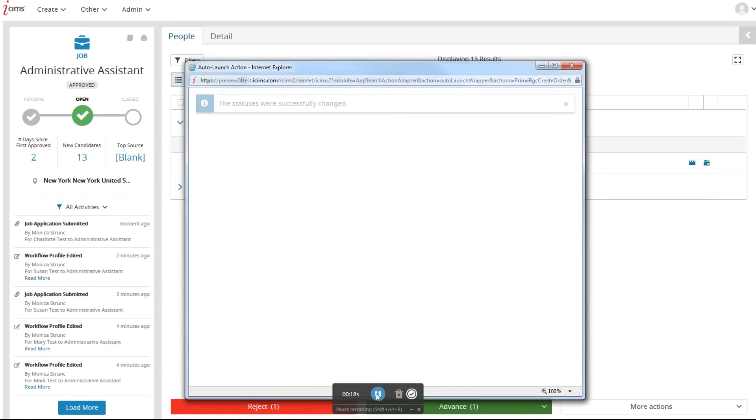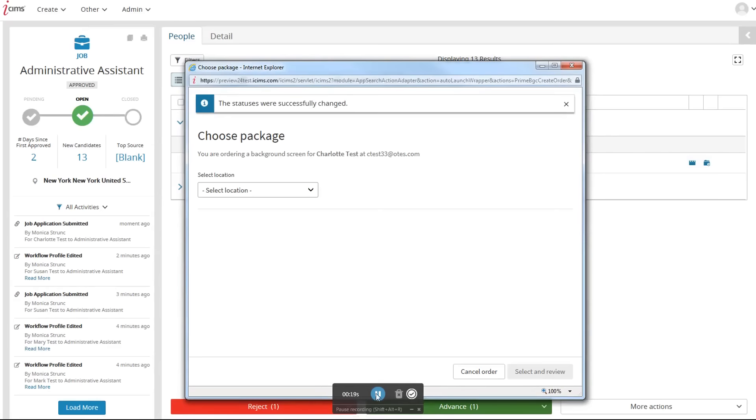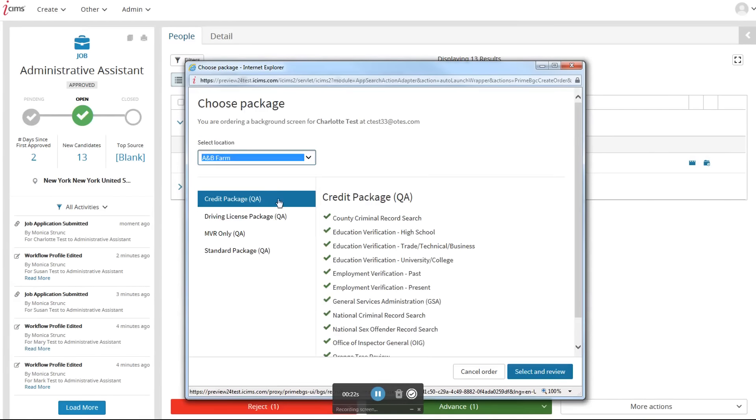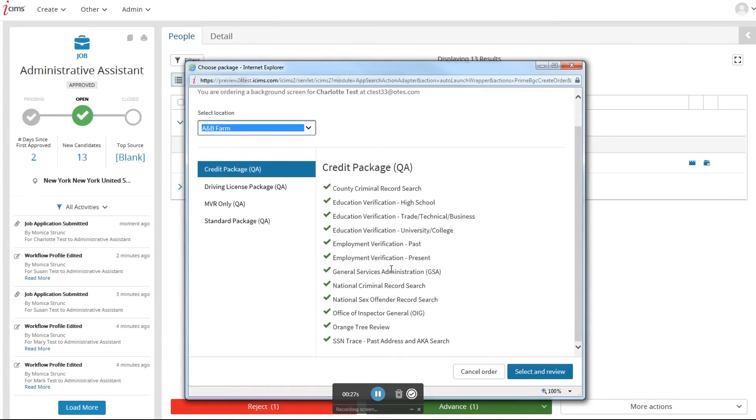Here, you'll be brought to a screen where you can select the location to be submitted on the candidate and the package to be conducted. You'll see under the package are all the services completing on the candidate.